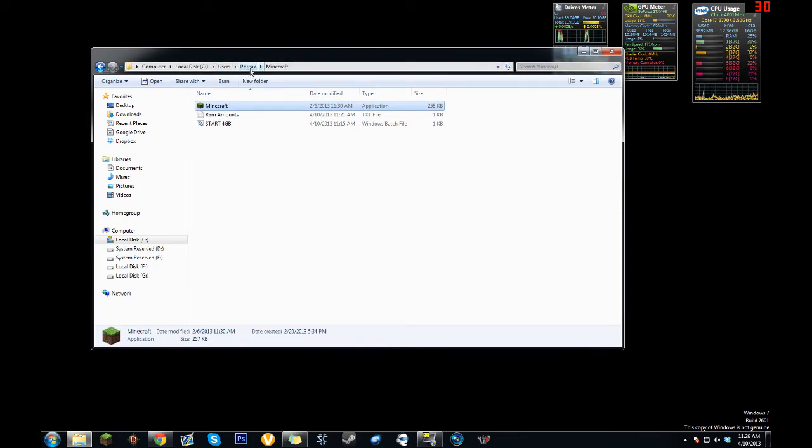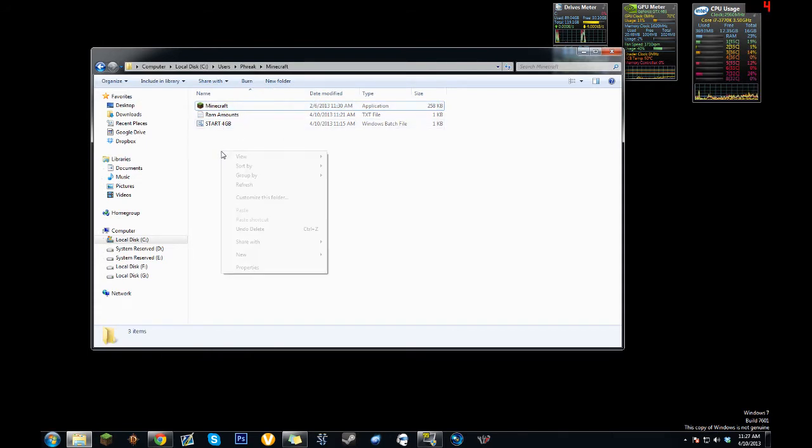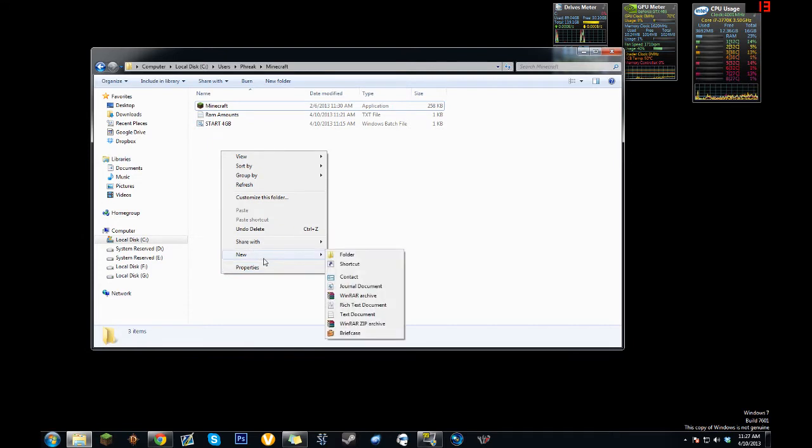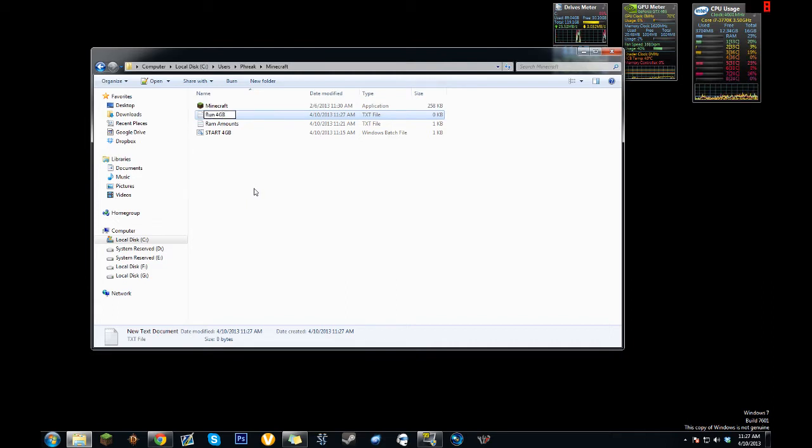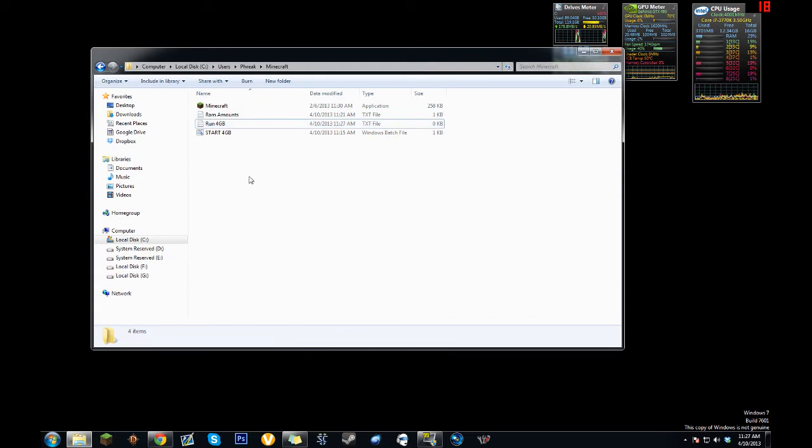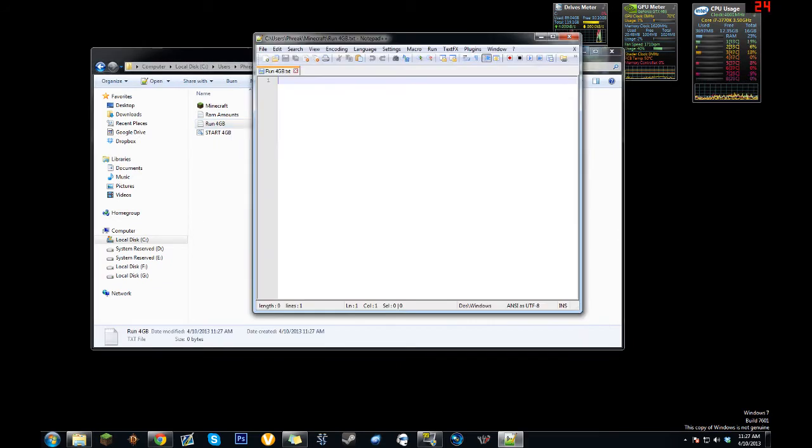I put mine in my user file in a folder called Minecraft. Inside that folder, we're going to create a new text file using Notepad or Notepad++ (which I recommend). We'll call it 'run four gigabytes' because we're creating one that runs Minecraft with four gigabytes. You can do this with any amount—make different executables for different amounts like four, eight, however many you have available.